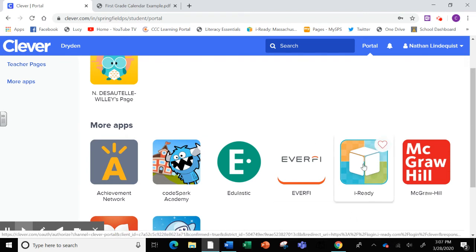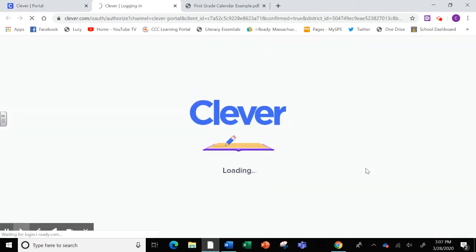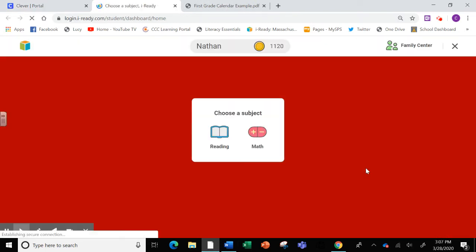It's right here. Once your child is here, they have the option to practice reading or math. I'm going to click on math.